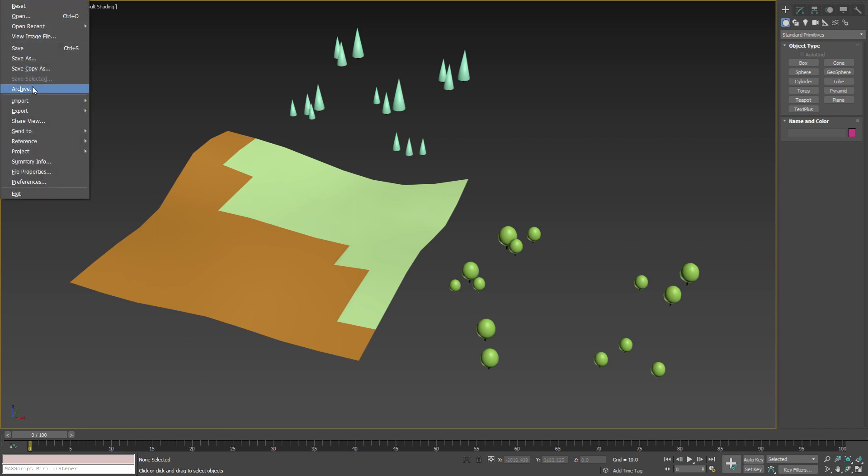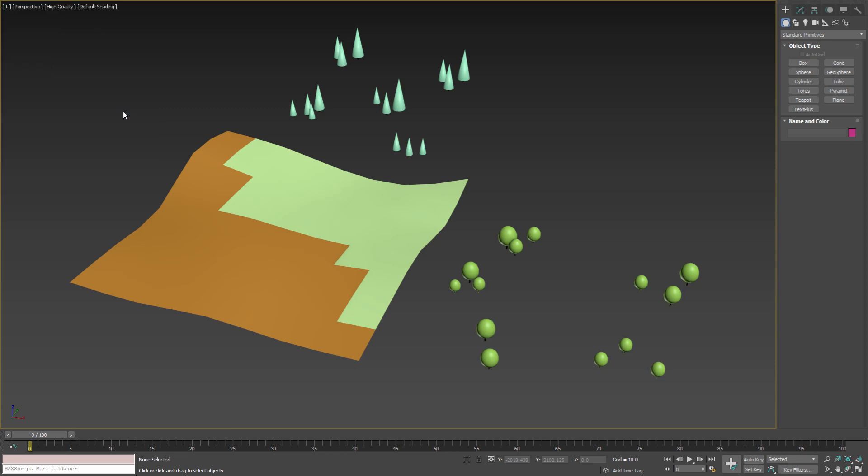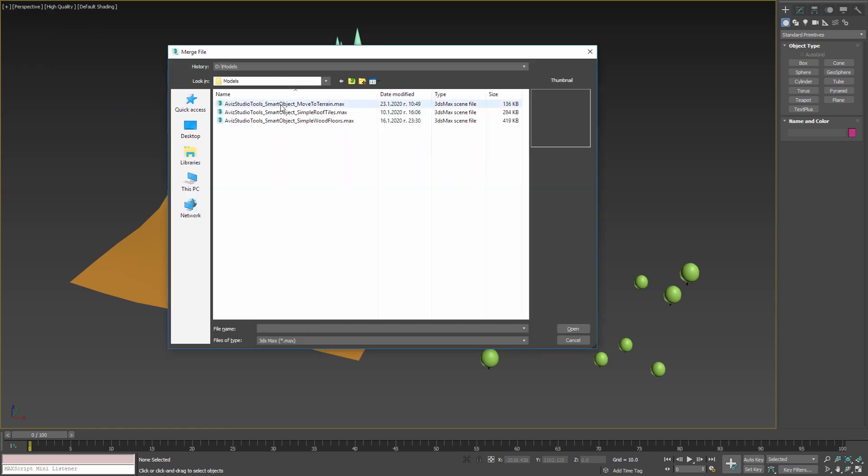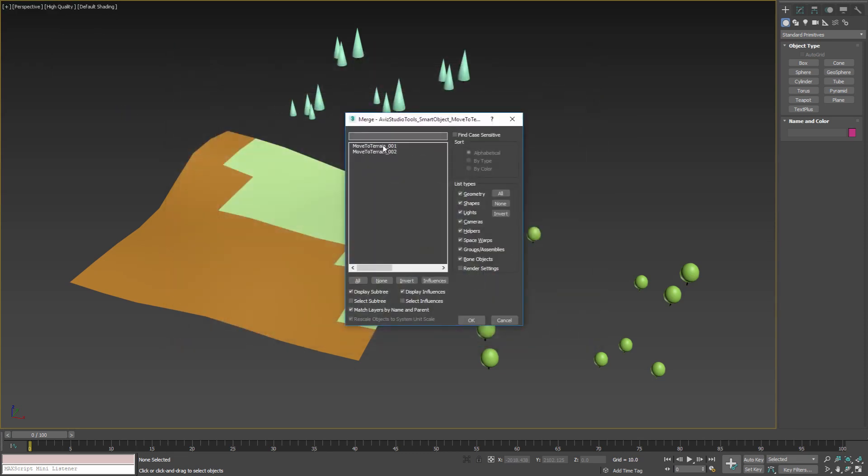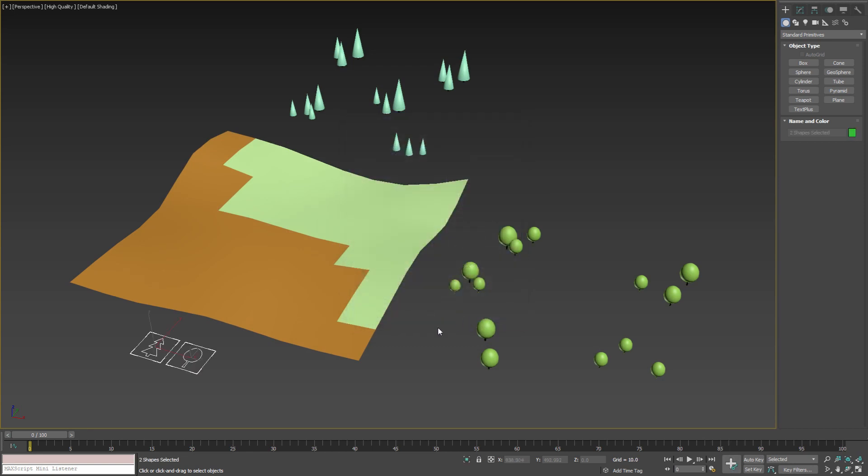First we need to merge the helpers from a file that you can download from the video description or from our website. Once the objects are merged into our scene we can start using them.